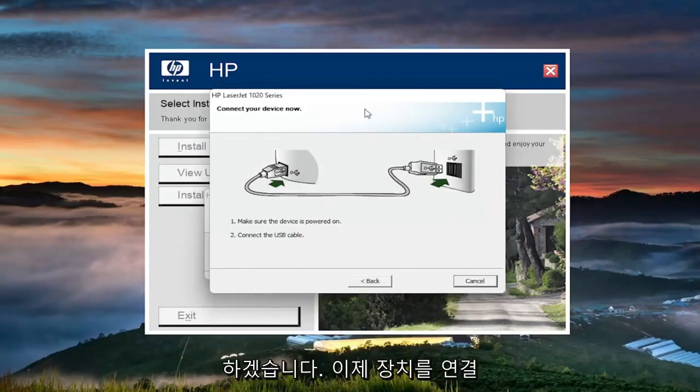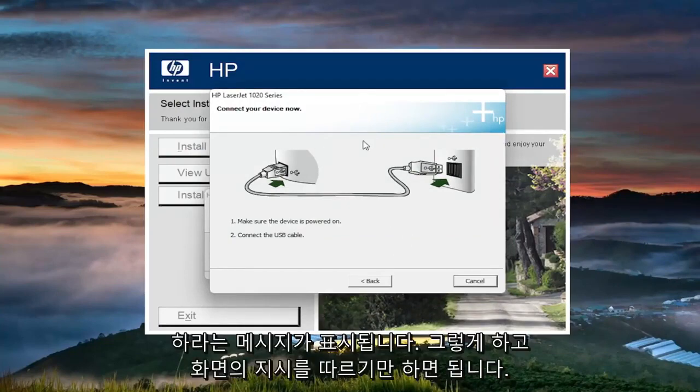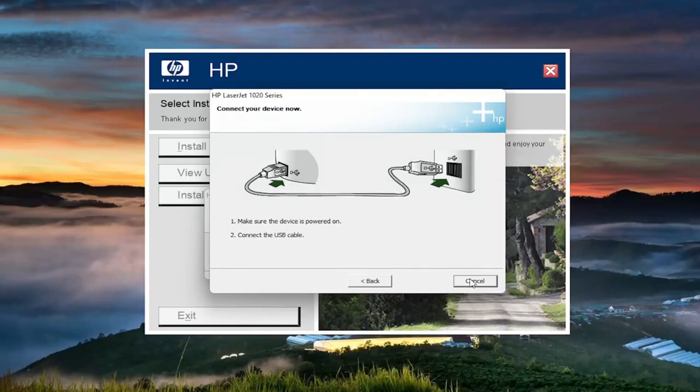Now it's asking for you to connect your device. You'll do that and then you just follow along with the on-screen prompts and that's pretty much it.